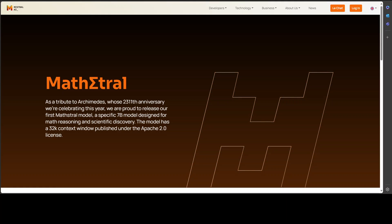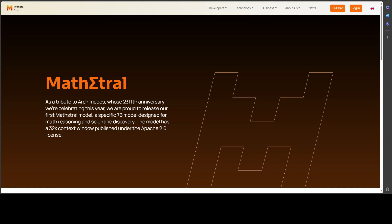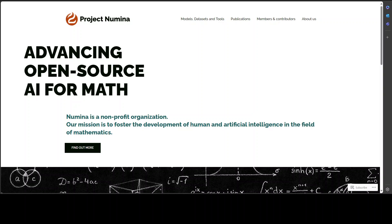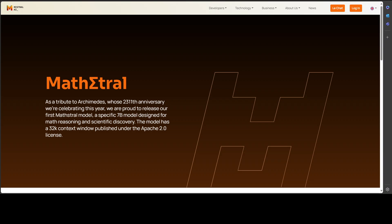Really hats off to Mistral for doing that. By the way, this symbol within the name is the sigma symbol, a Greek letter. In math, sigma is often used to represent a summation of values or a standard deviation, so a very good play on words by Mistral as usual. Also, this model has been presented with a collaboration with Project Numina, who are a non-profit organization doing wonderful work on development of humans and AI in the field of mathematics. Do check their website too; I'll drop the link in the video's description.